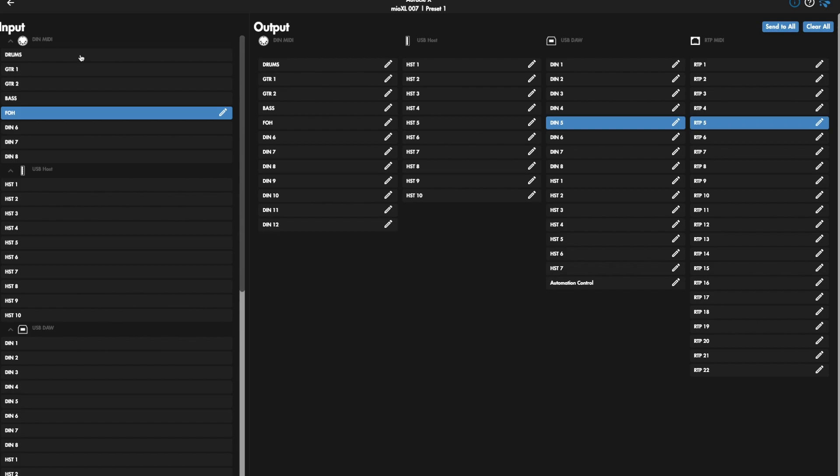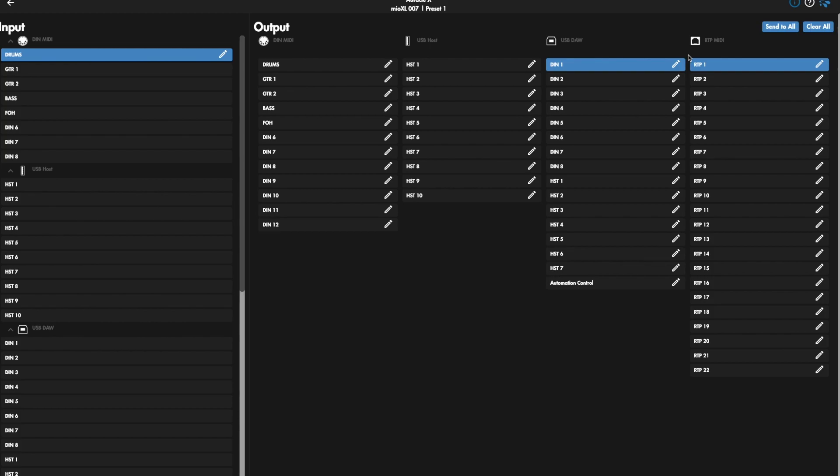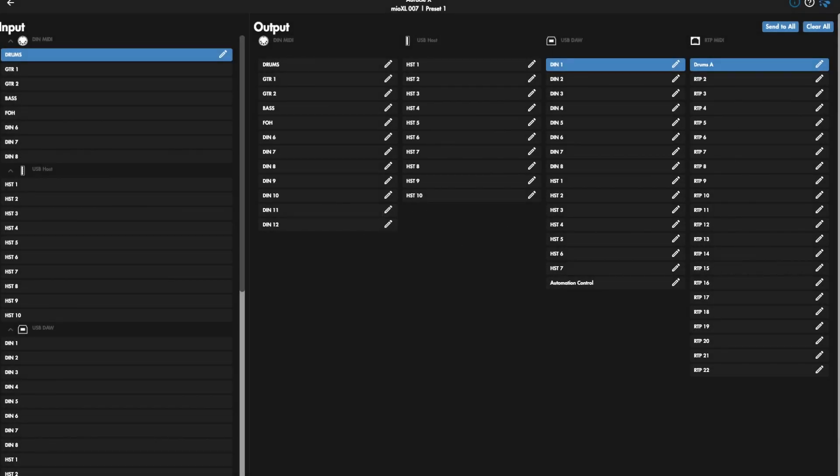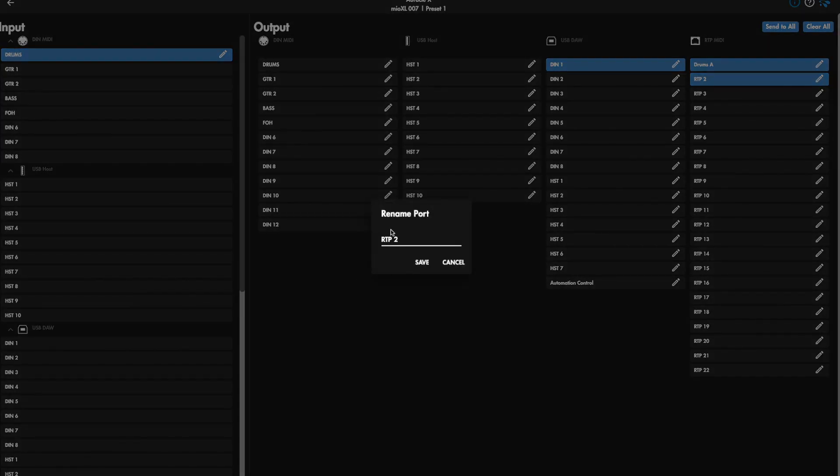Now what we want to do is create an A and B for every device. So basically we want to take drums and we're going to take RTP1 and call this Drums A. And then we're also going to send it to RTP2 and call this Drums B.